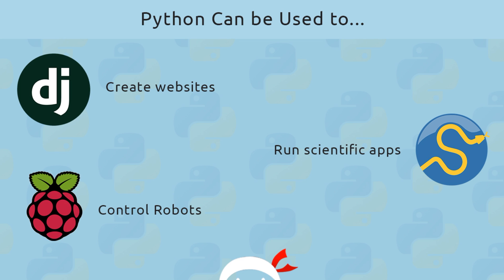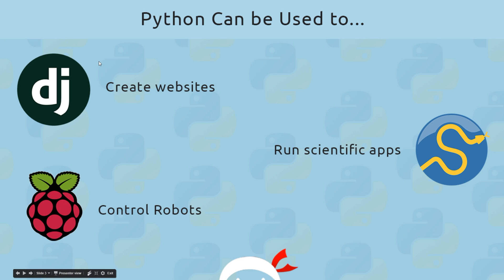And we can also use Python to control robots, which is immensely cool, and interact with things like Raspberry Pi, which incidentally I will be hoping to do a few tutorials on in the future at some point. So yeah, anyway, Python can be used in loads of different ways, and because it's so versatile, it is considered a general purpose programming language.